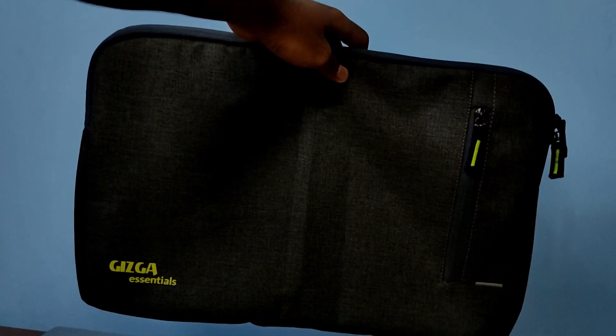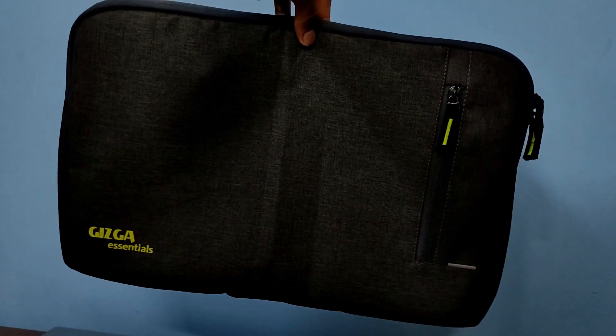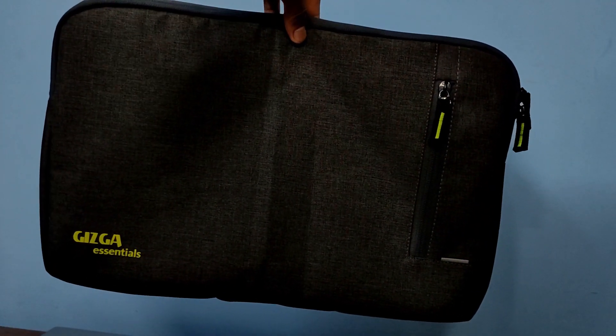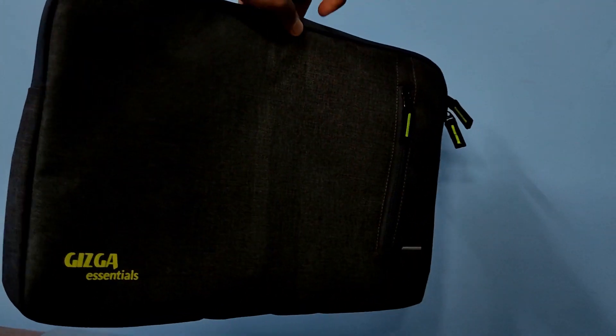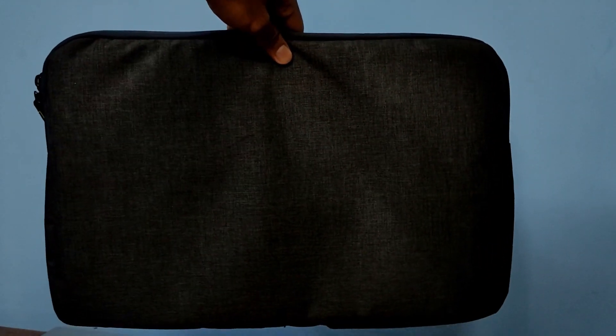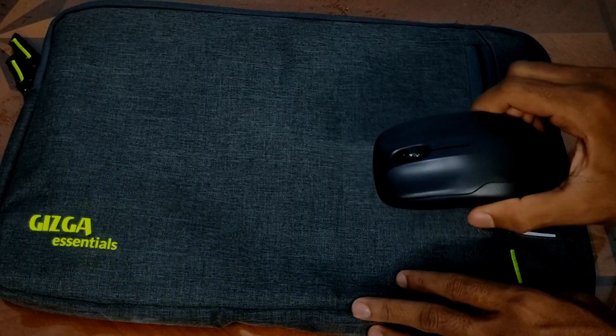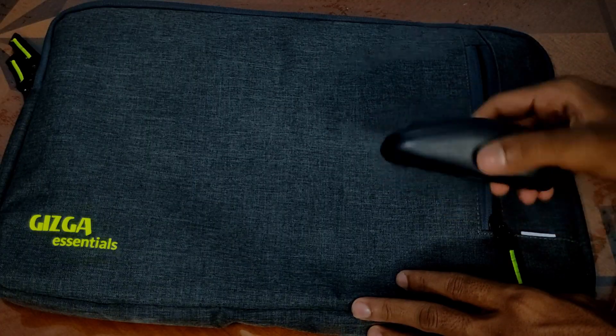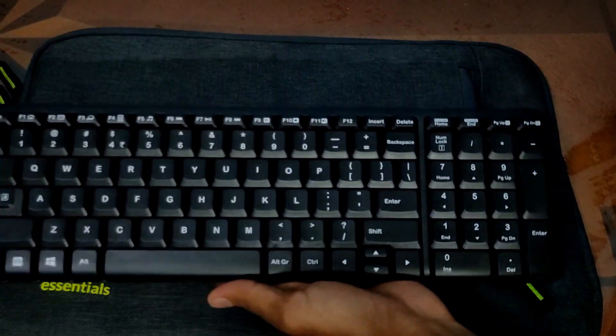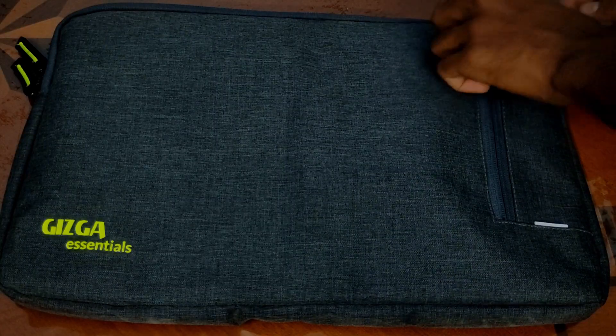First of all, to carry all this, I'm using a Giga Essential bag which can hold up to a 15.6-inch laptop. The great thing about this bag is that I can carry my entire setup in it thanks to the big side pocket.